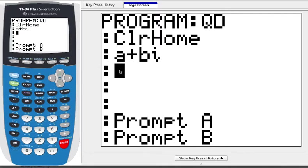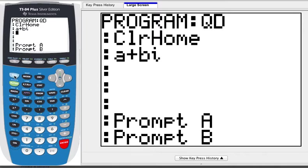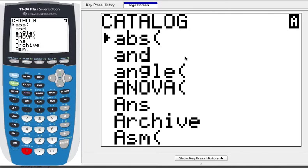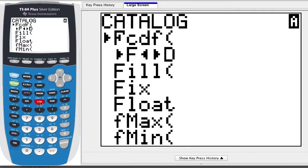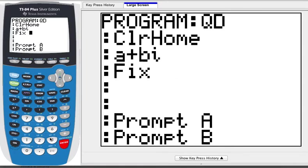Something else we're going to add is we want to make sure it doesn't have a ton of decimals, because most of the time with square roots it might fill up the screen and you'd have to scroll. So we're going to force it to only have three decimal places. Go into the Catalog again — Second, Catalog — and press F to jump down, then scroll to Fix. I want Fix 3, which limits output to three decimal places.